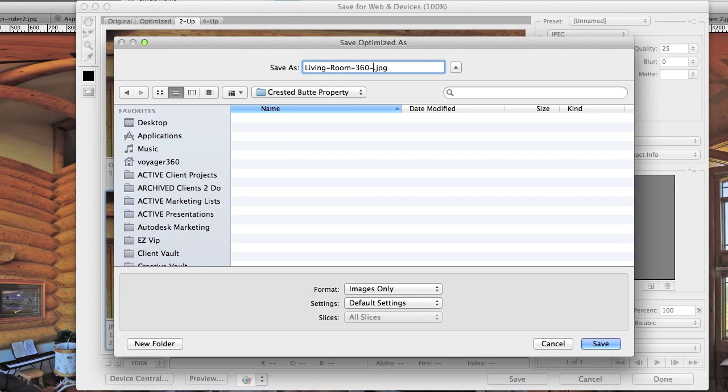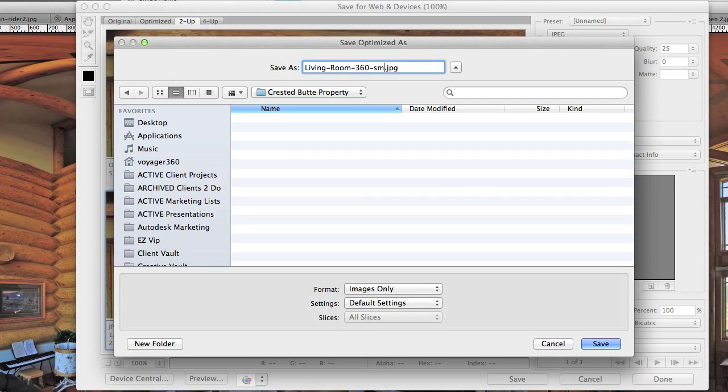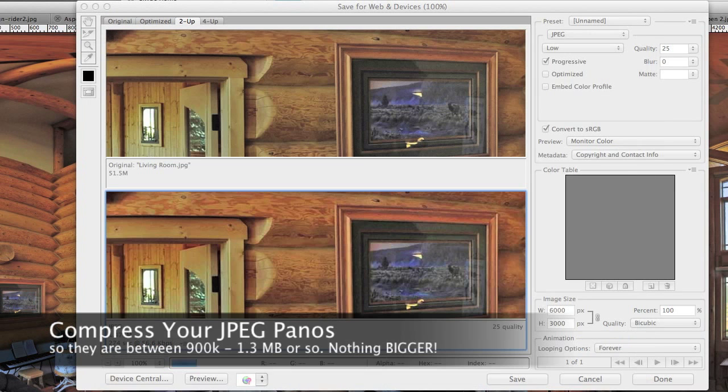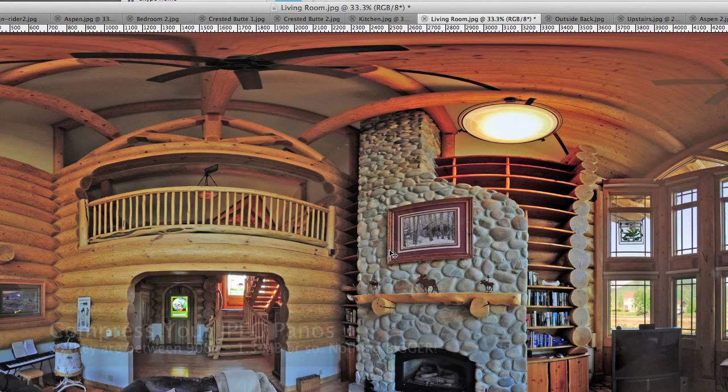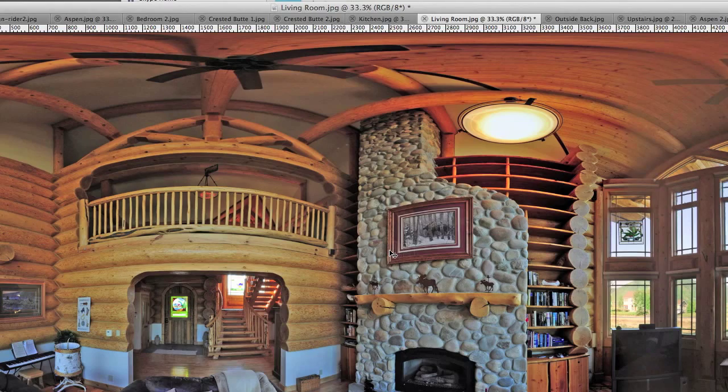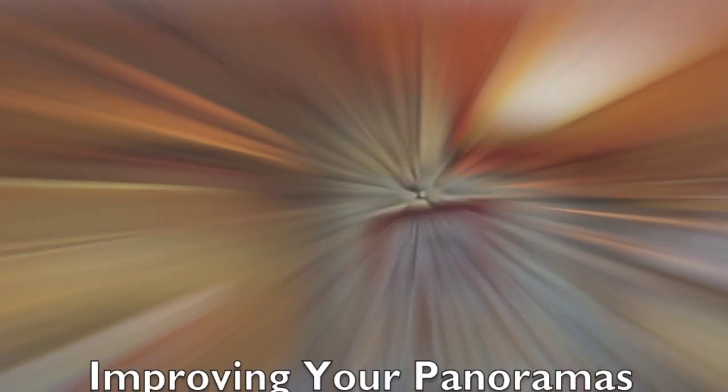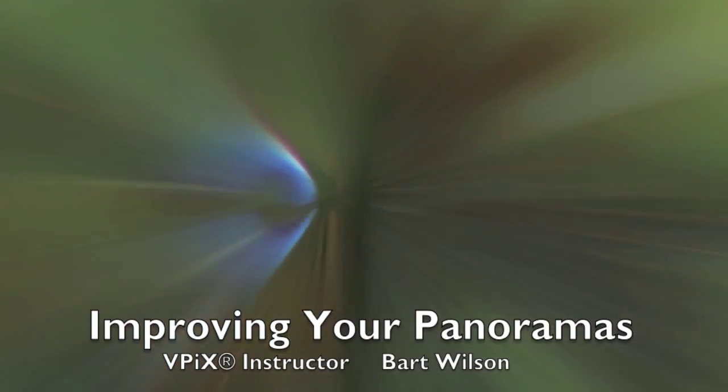So basically we're going to choose a medium compression. You still want to make sure this is 6,000 by 3,000 and you want to make sure your file size is between 900k and about 1.3, 1.4 meg.